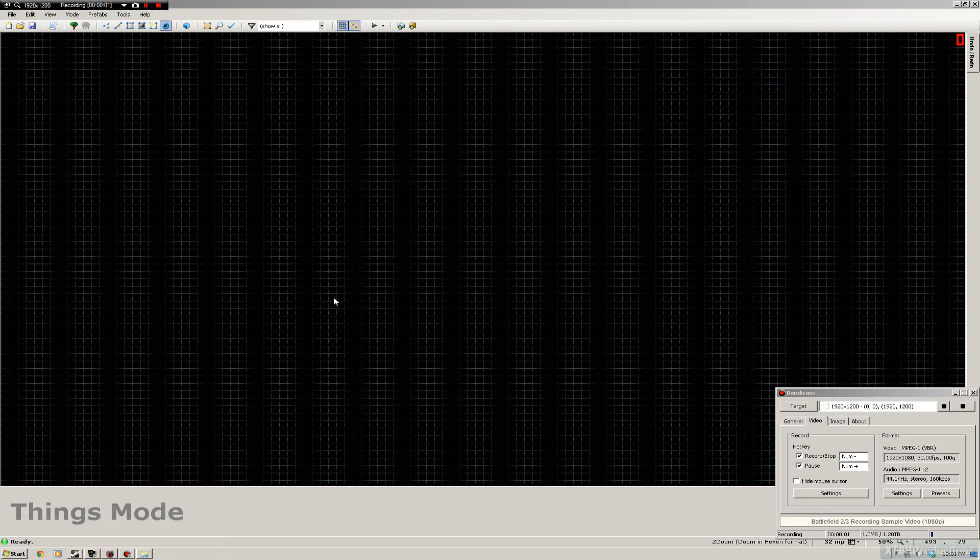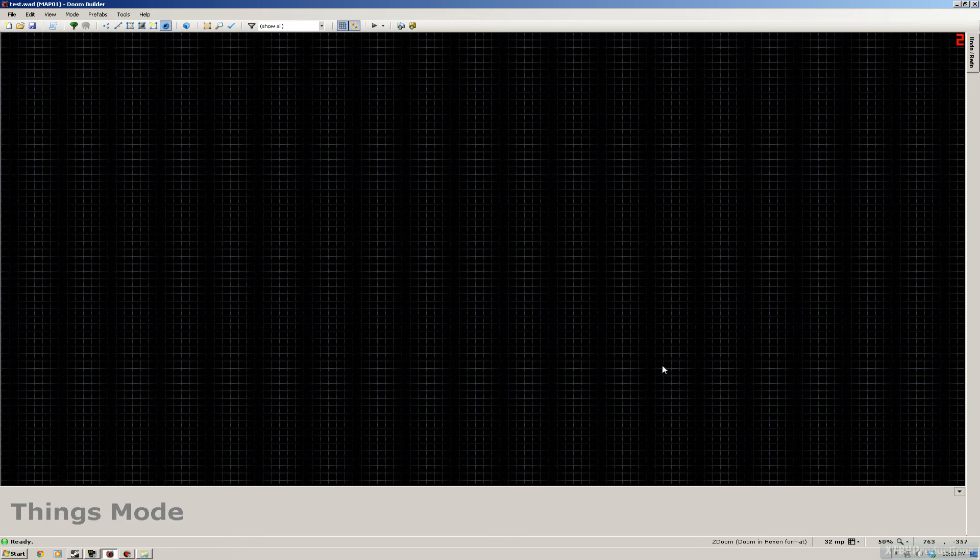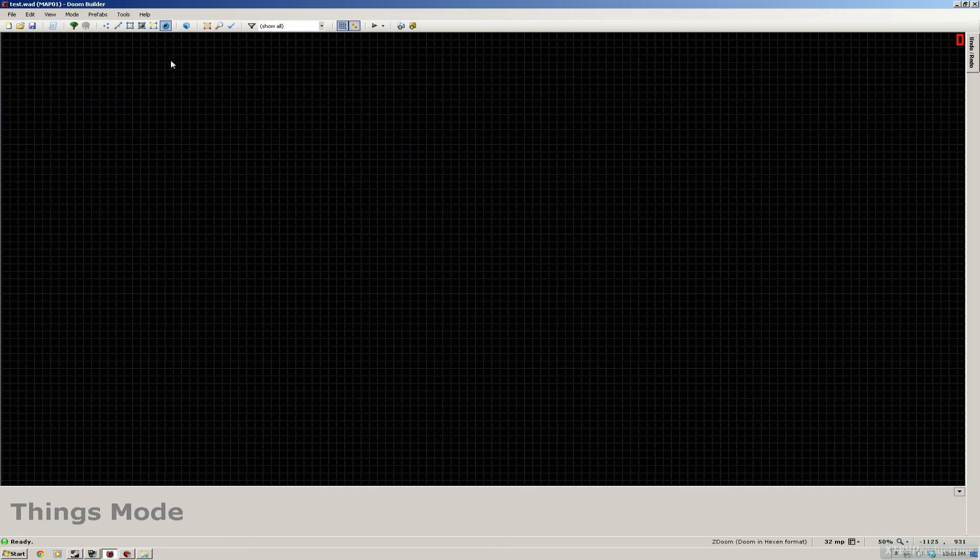Hi guys, welcome to my first tutorial showing you how to make a door in Doom Builder on the Hexen format. This is a little bit different than if you work on the Doom format. Let's get started.